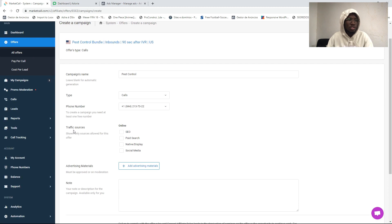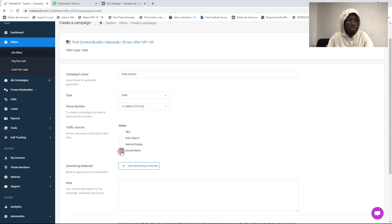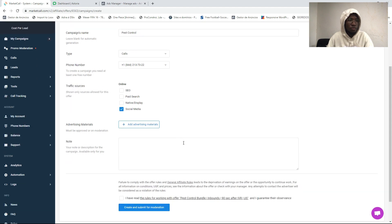Here on traffic source, you are going to select the source that you are going to use to drive calls. We are going to select social media.